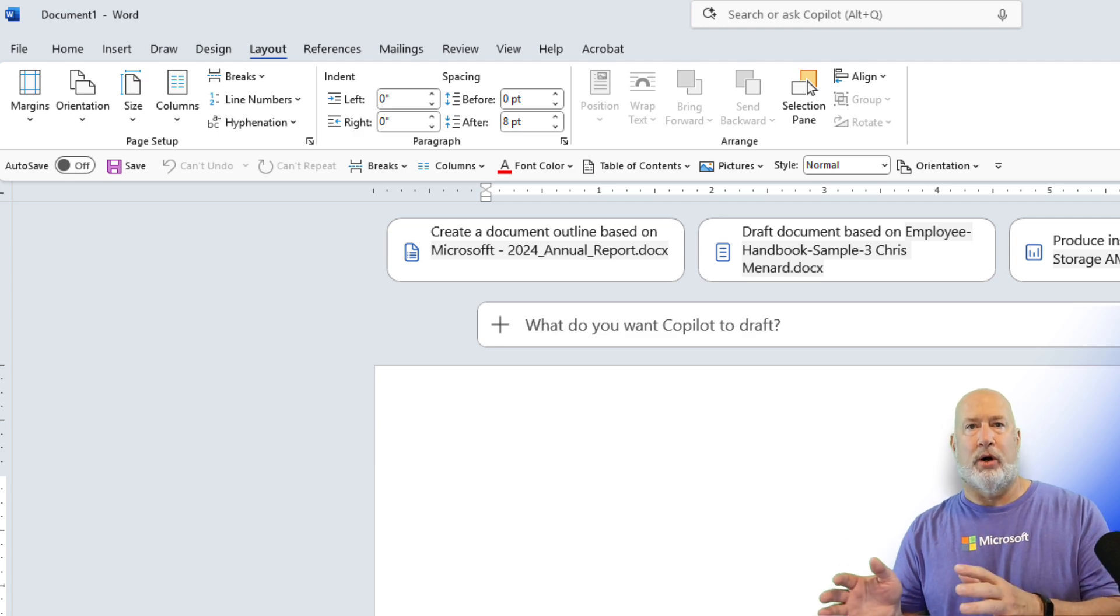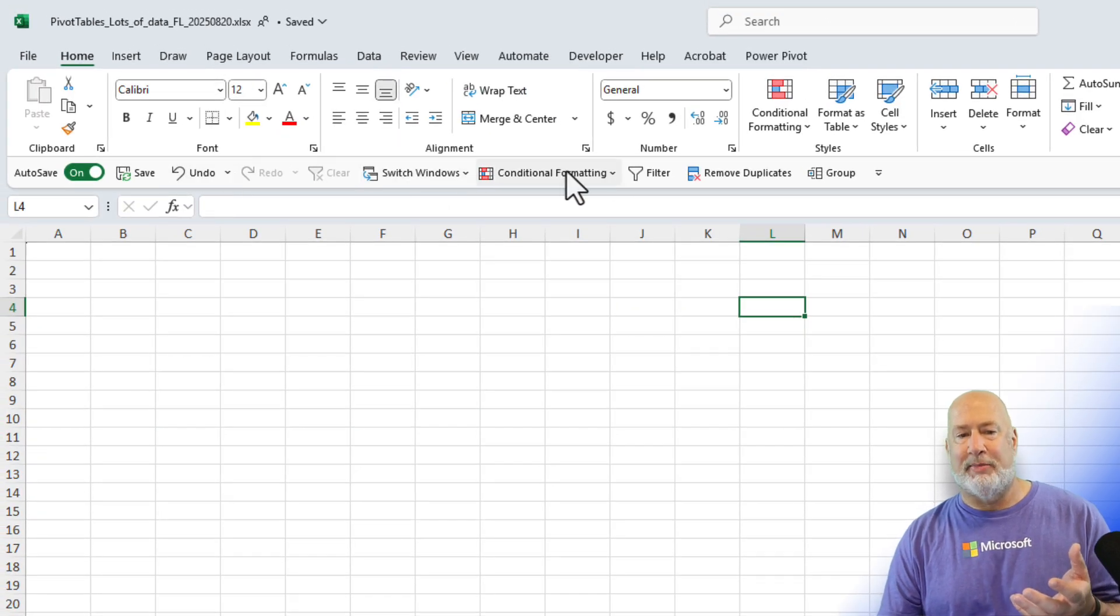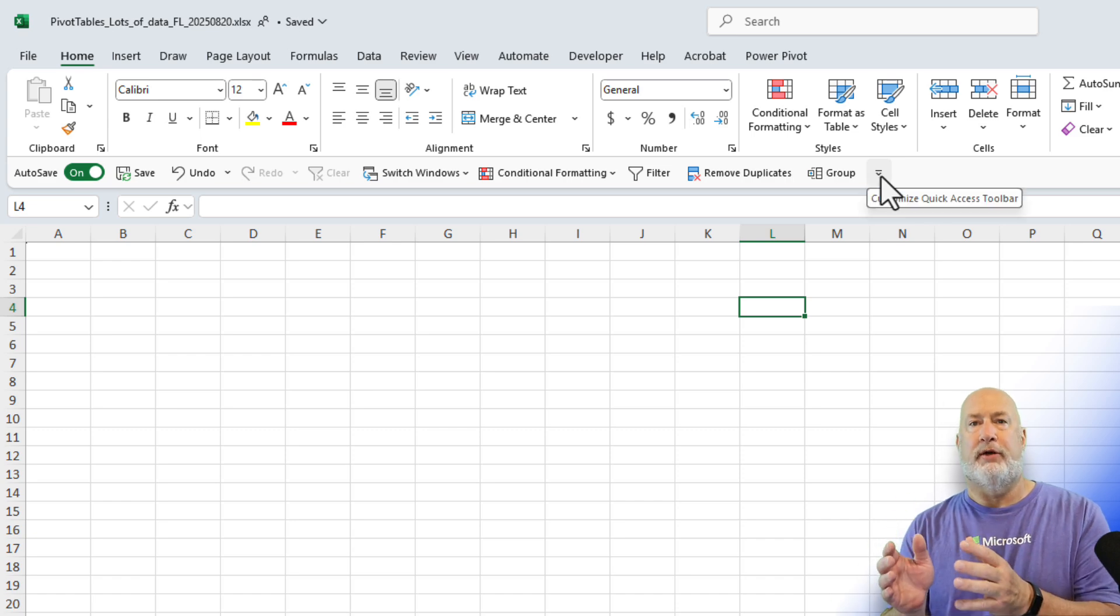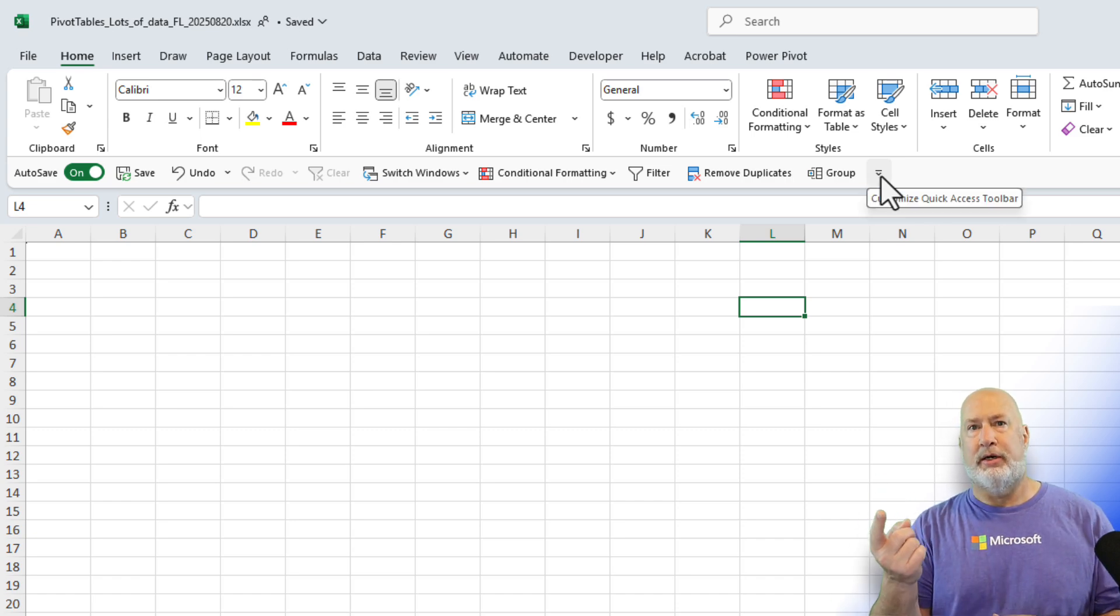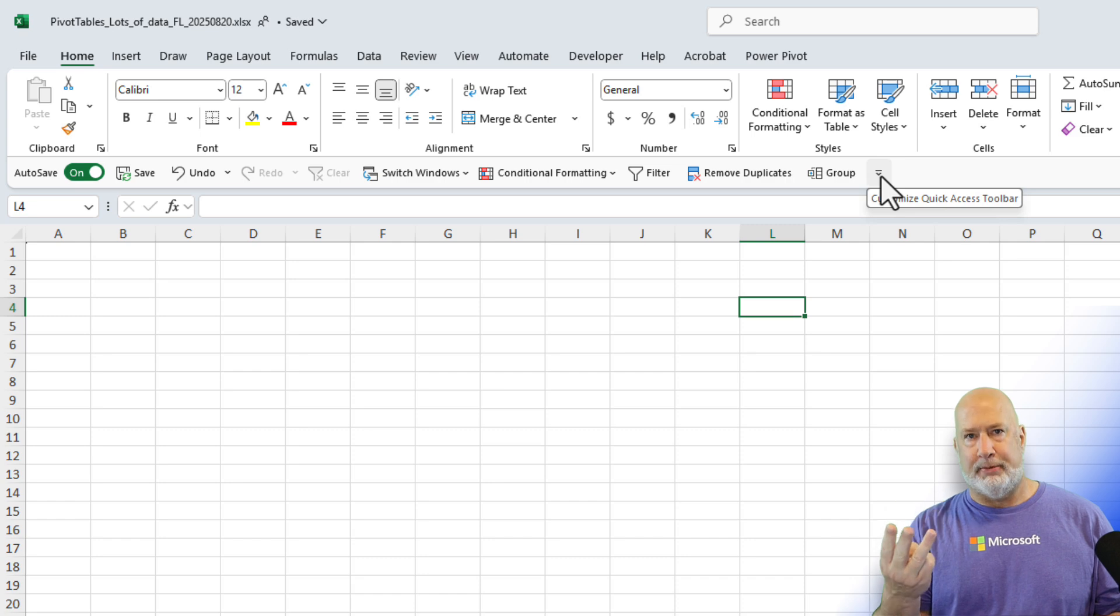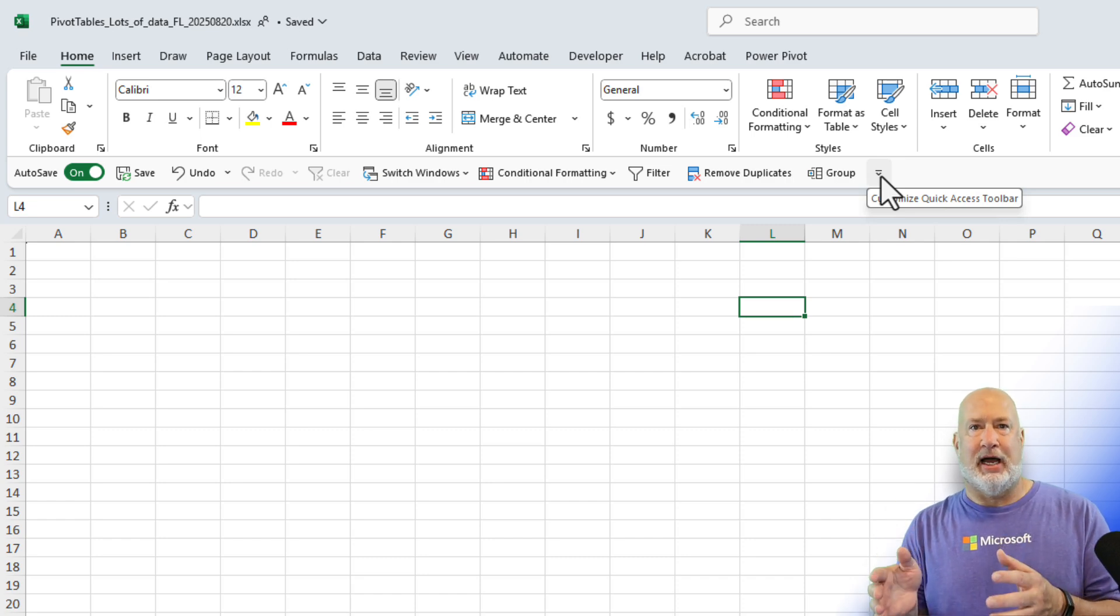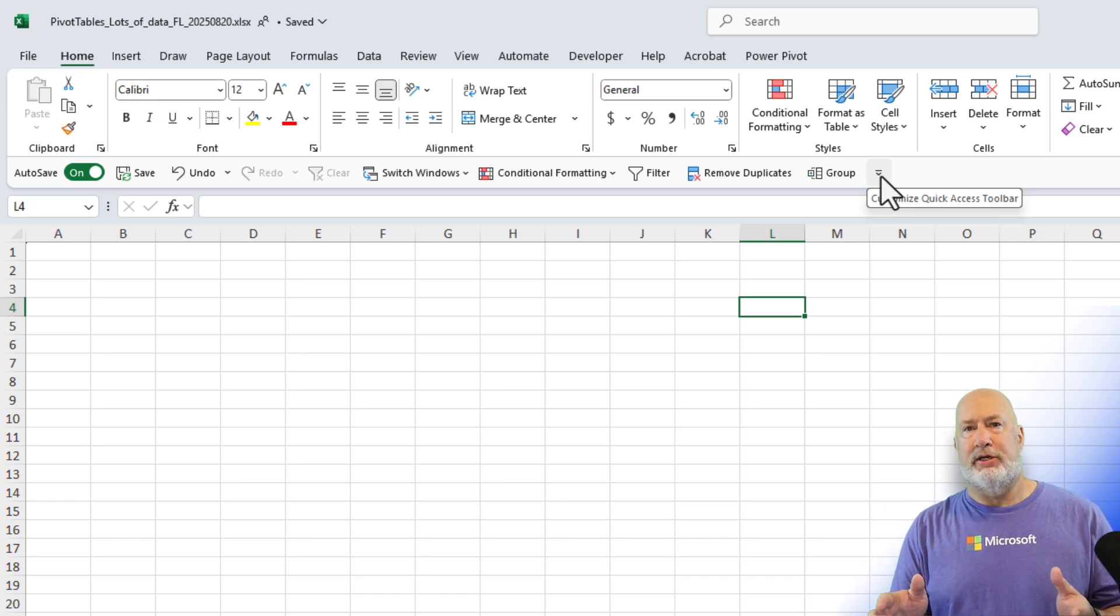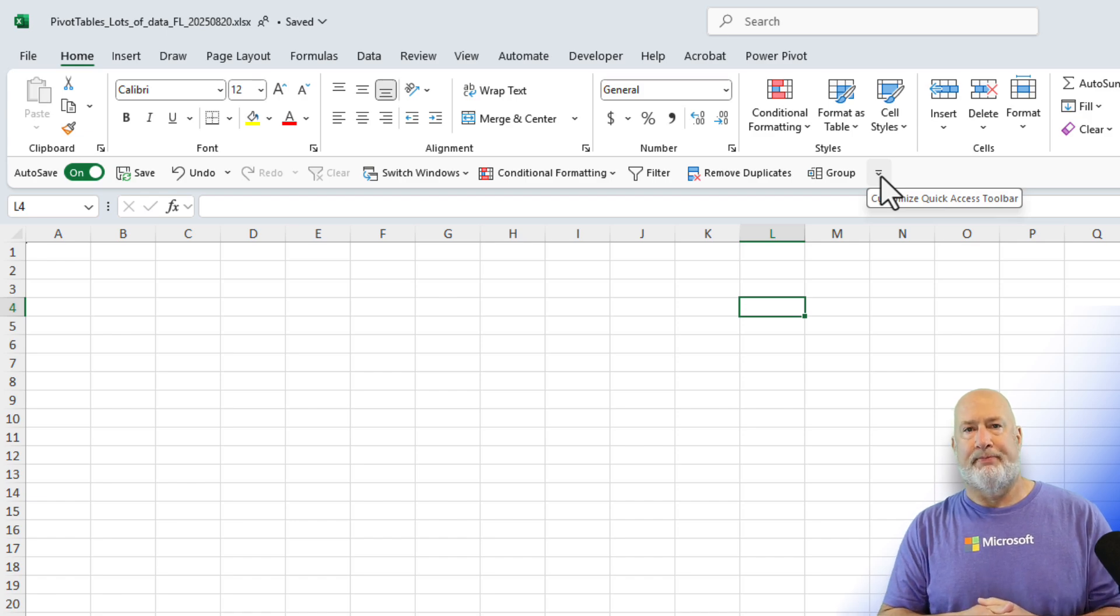I did it for Word. Here's Excel, my quick access toolbar. So you have to do it for each application. Word, Excel, and PowerPoint. And again, this is desktop only. Definitely need to do this because I'm in these desktop apps all the time.